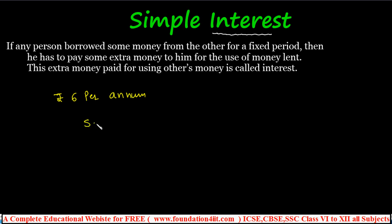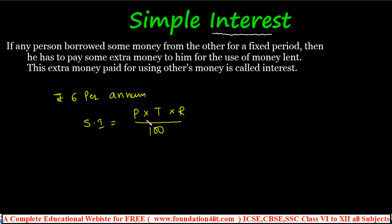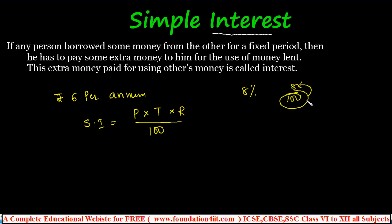That's why simple interest is calculated per hundred. The formula: P is the principal amount which you are borrowing from the bank or another person. T is the time period, which must be in years. R is the rate of interest. Divide by 100 — that's why simple interest SI = PTR/100. For every hundred we calculate, per one year for every year, so time must be in years.